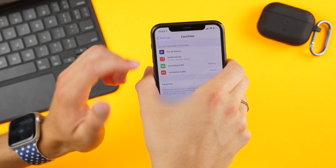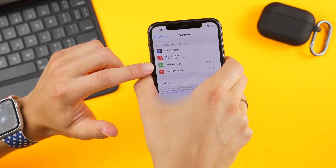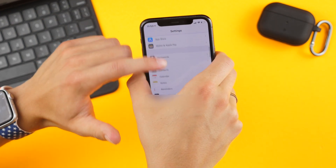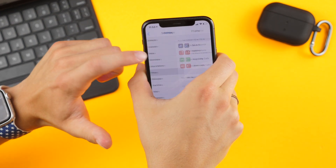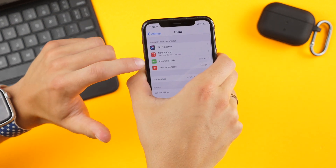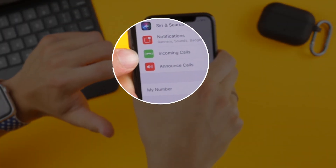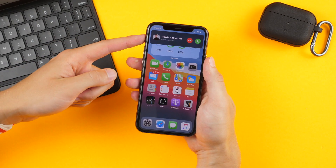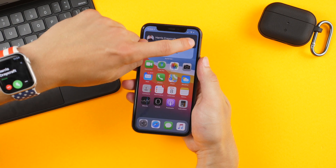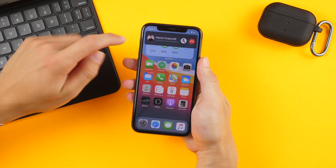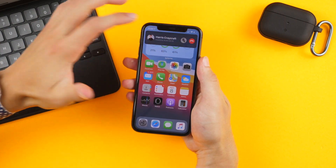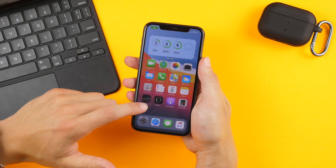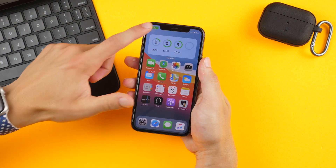Starting off, there's a very slight difference to the incoming calls tab on FaceTime and the phone app. Now in the compact color view of the phone when you answer something, you can pull up the speakerphone option right from that heads-up display menu.